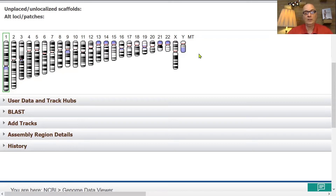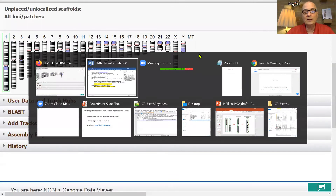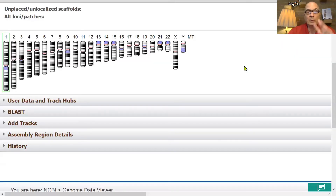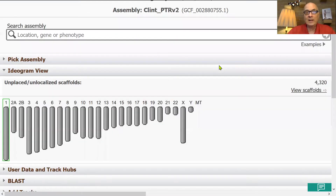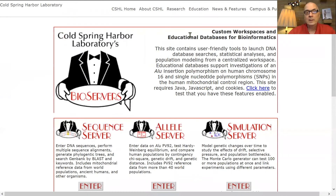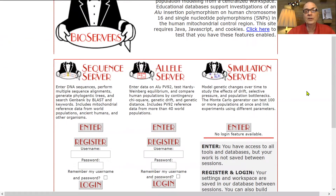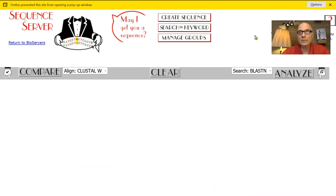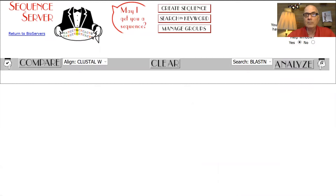As described in the worksheet, I want to go to an entirely different resource called Bioservers. I'm going to go to Bioservers because I want to pick out four genes to use as a probe. There are three separate sections in Bioservers — we don't want simulation server or allele server right now. We go to sequence server and enter it.